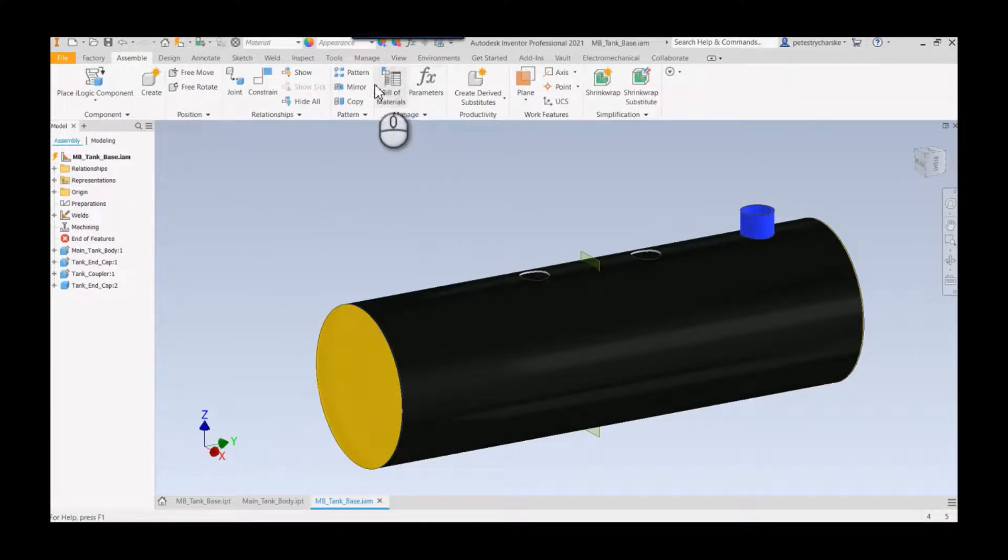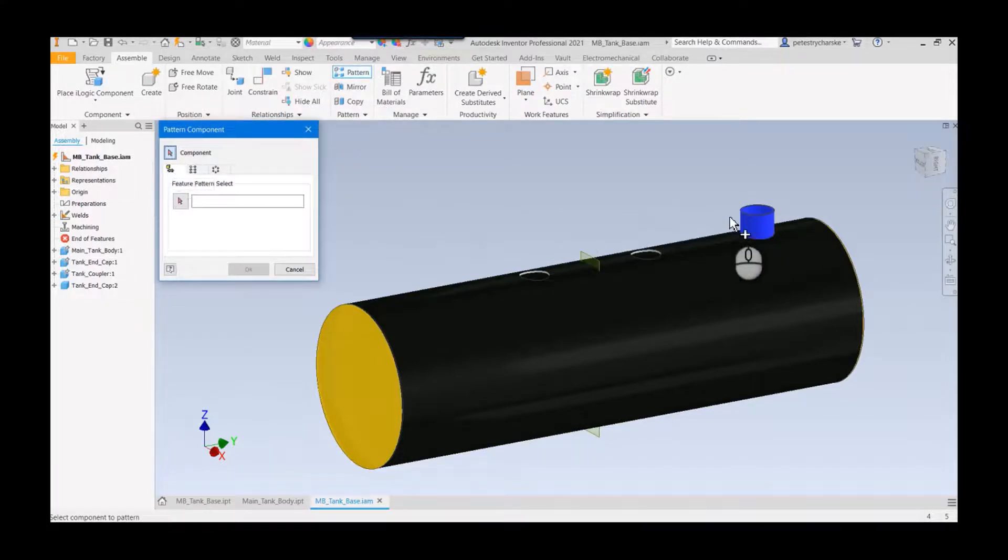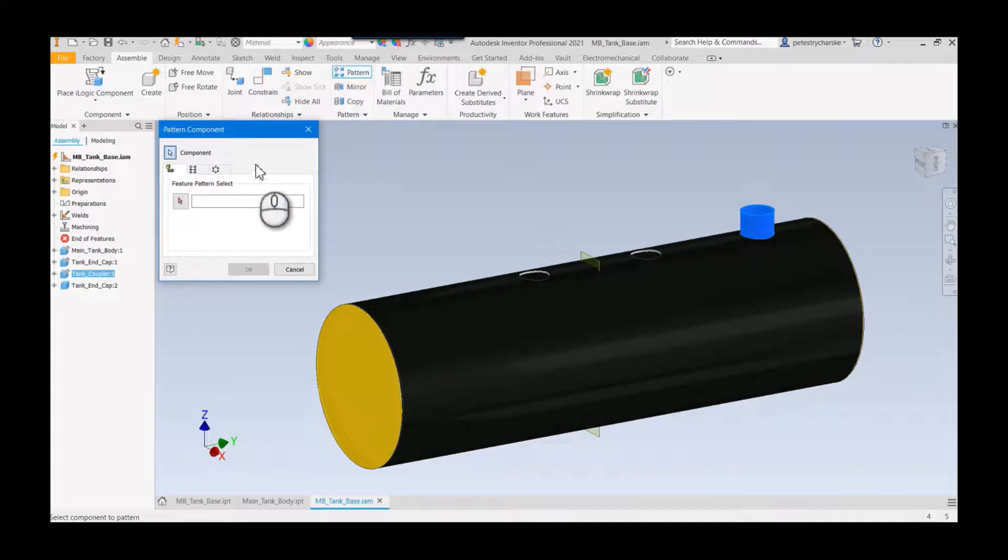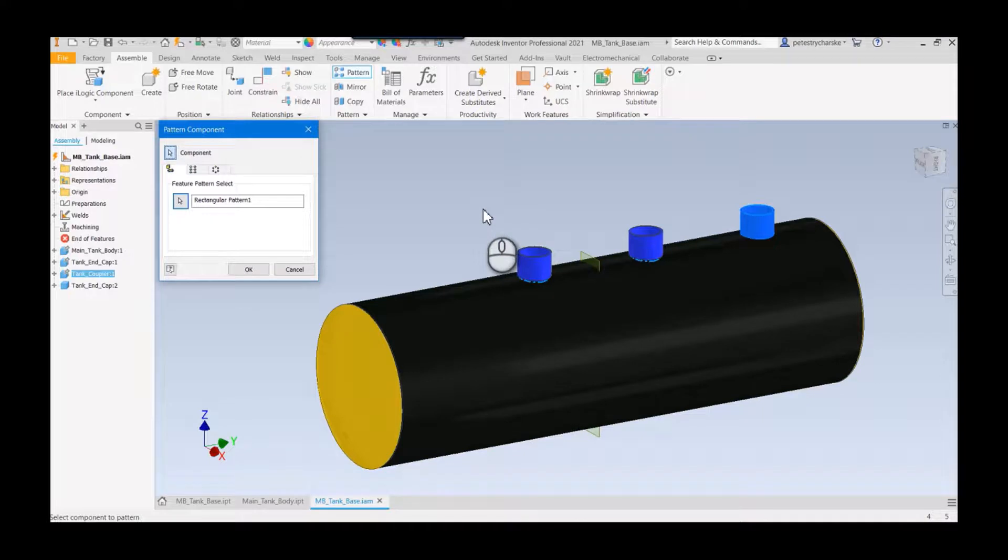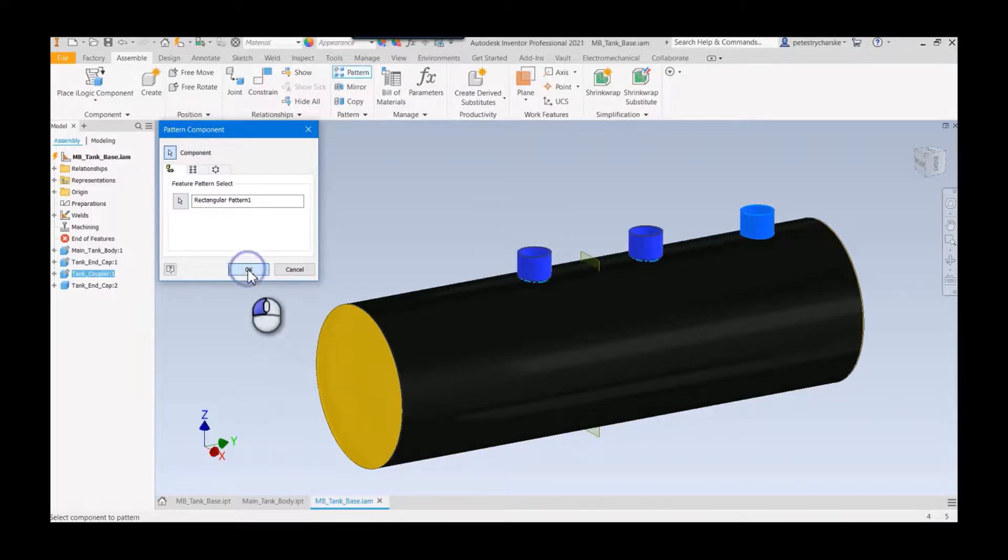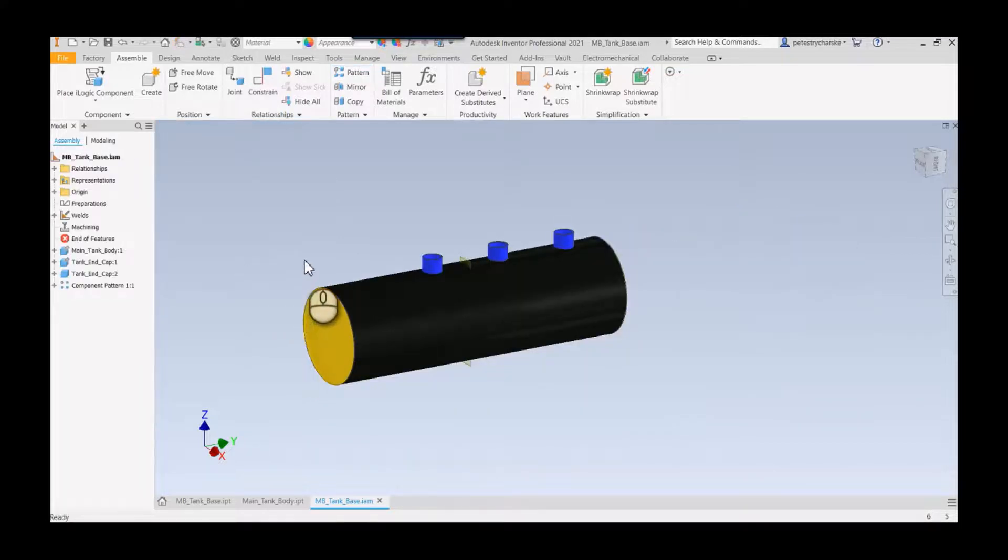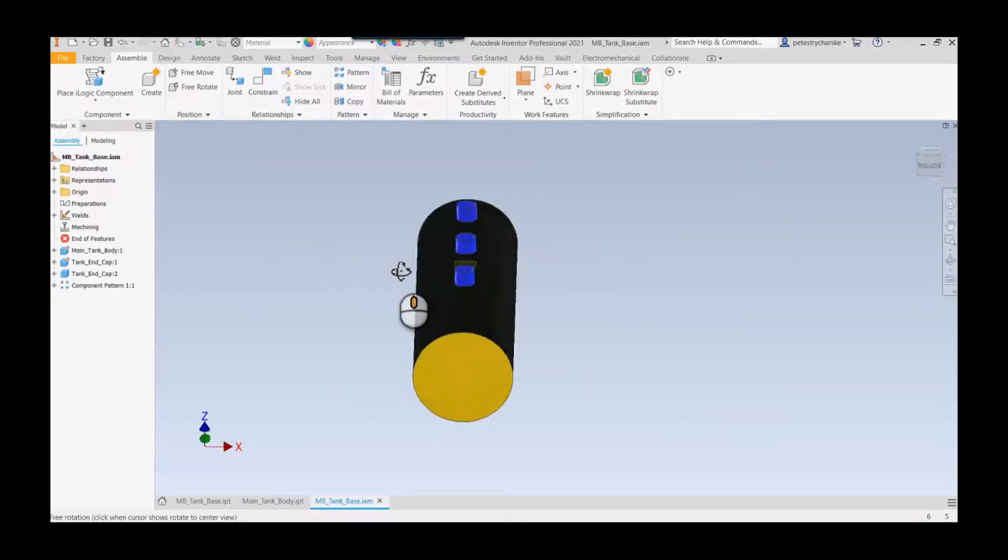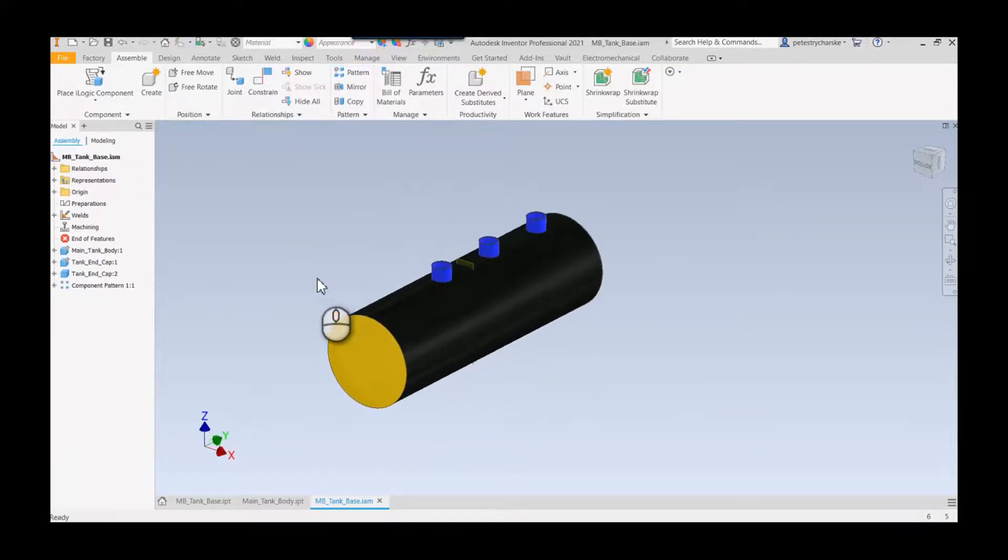Because we have those cuts in the part, we can use this really powerful pattern called an associative pattern. We're going to grab this, we're going to choose which pattern we want, and we want this one. Now I can take those couplers and we can create a nice automated pattern. There's meeting the customer requirement.